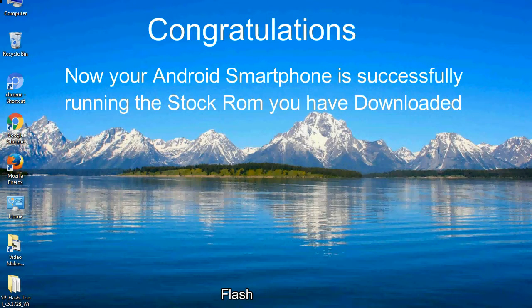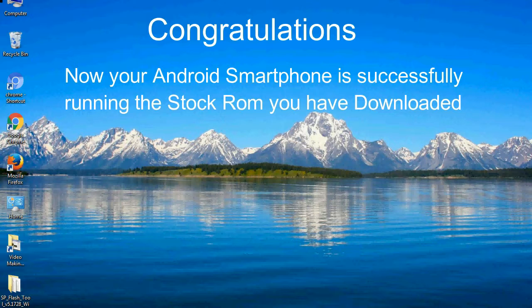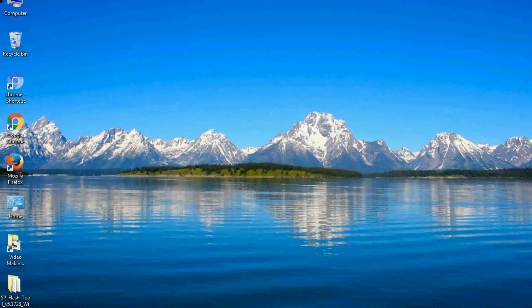Congratulations! Now your Android smartphone is successfully running the stock ROM you have downloaded.